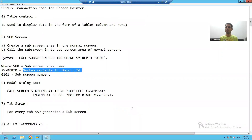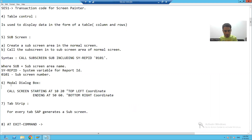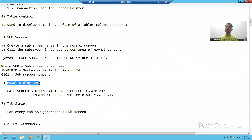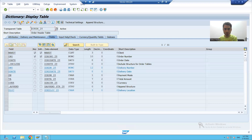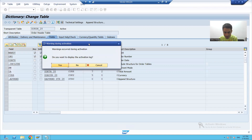We'll start with our new topic in module pool: the modal dialog box screen. We covered normal screen, we covered subscreen, now it's a turn for modal dialog box. This word itself is suggesting this screen will appear in the form of a dialog box. I will show you how the screen will appear - suppose if I am activating this table, you can see this is your dialog box screen.